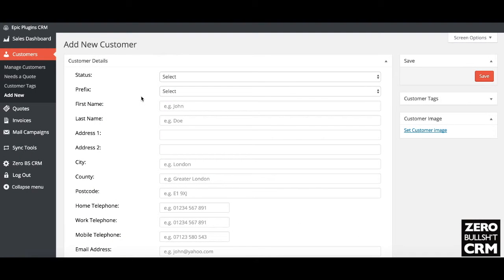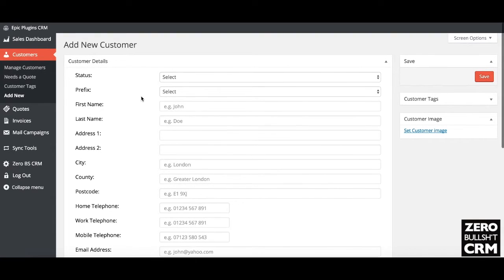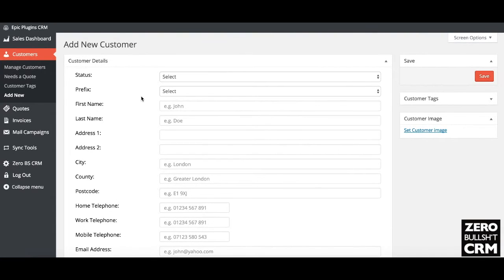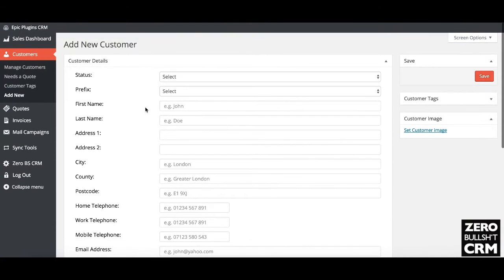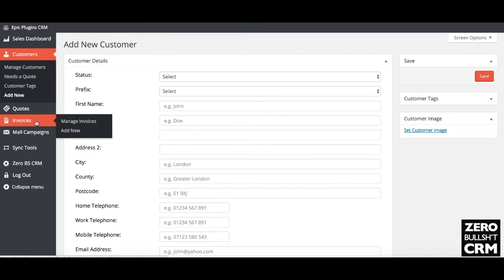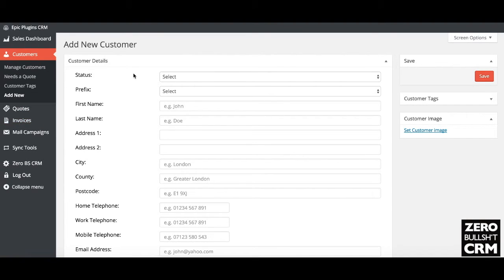In this super quick guide I'm going to show how you add your first customer into the Zero BS CRM. Once it's installed, you have the customers, quotes, and invoices menus. Just head to Customers and then Add.